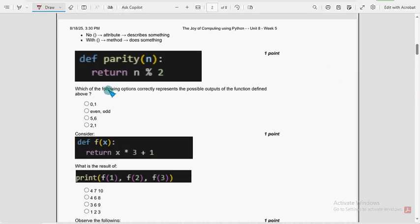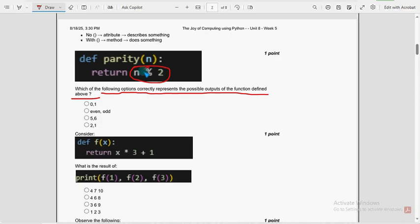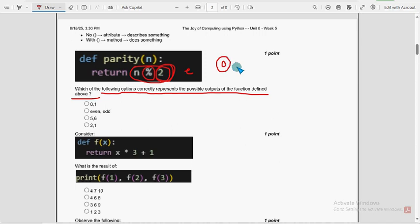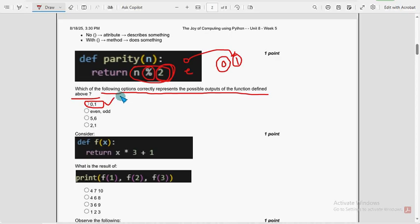Let's see the first question: which of the following options correctly represents the possible outputs of the function defined above? So n modulus 2 — the percentage symbol — gives you the remainder. If you divide any number by 2, the remainder will definitely lie between 0 and 1. If it is an even number, it will exactly divide and the remainder will be 0. If it is an odd number, it will give remainder 1. So the answer is either 0 or 1.